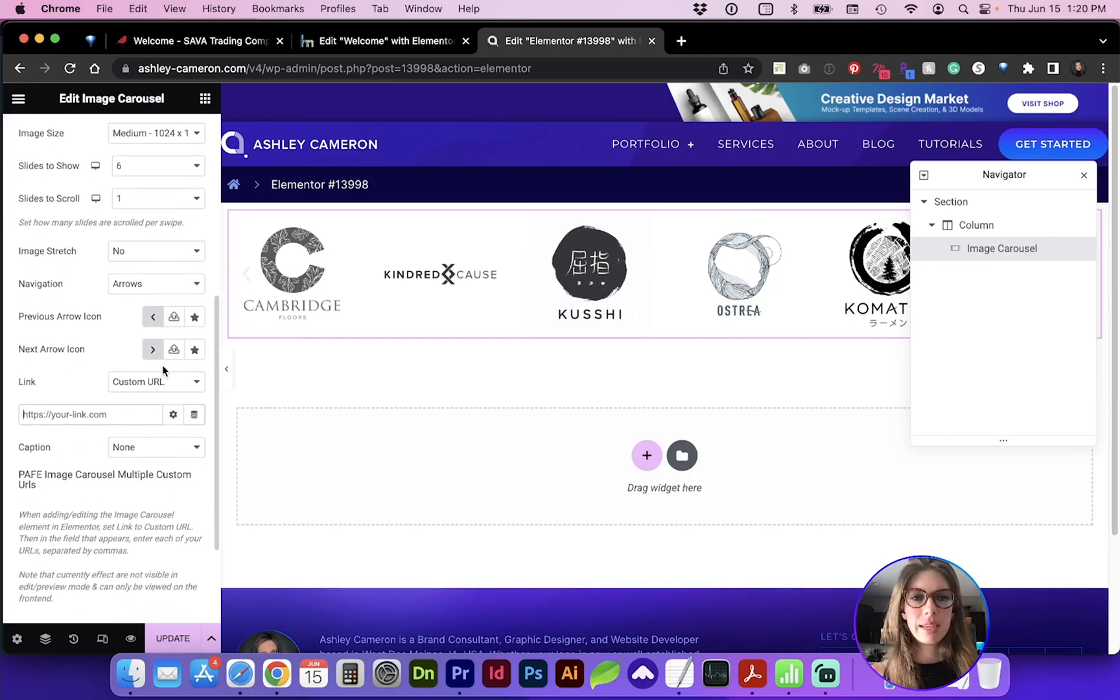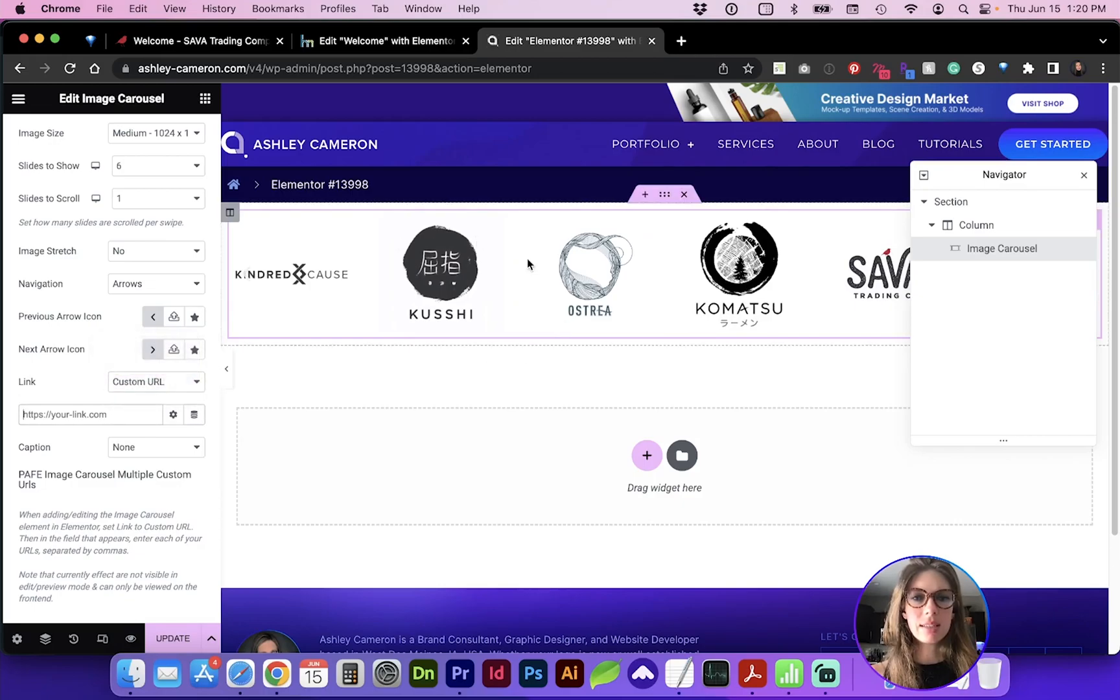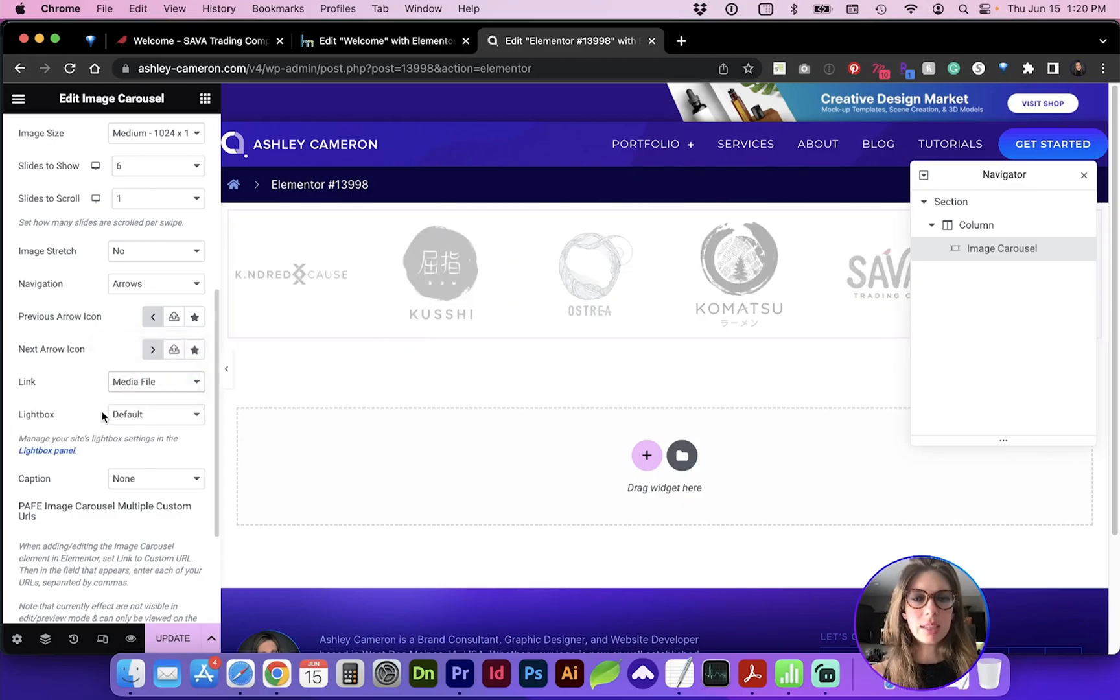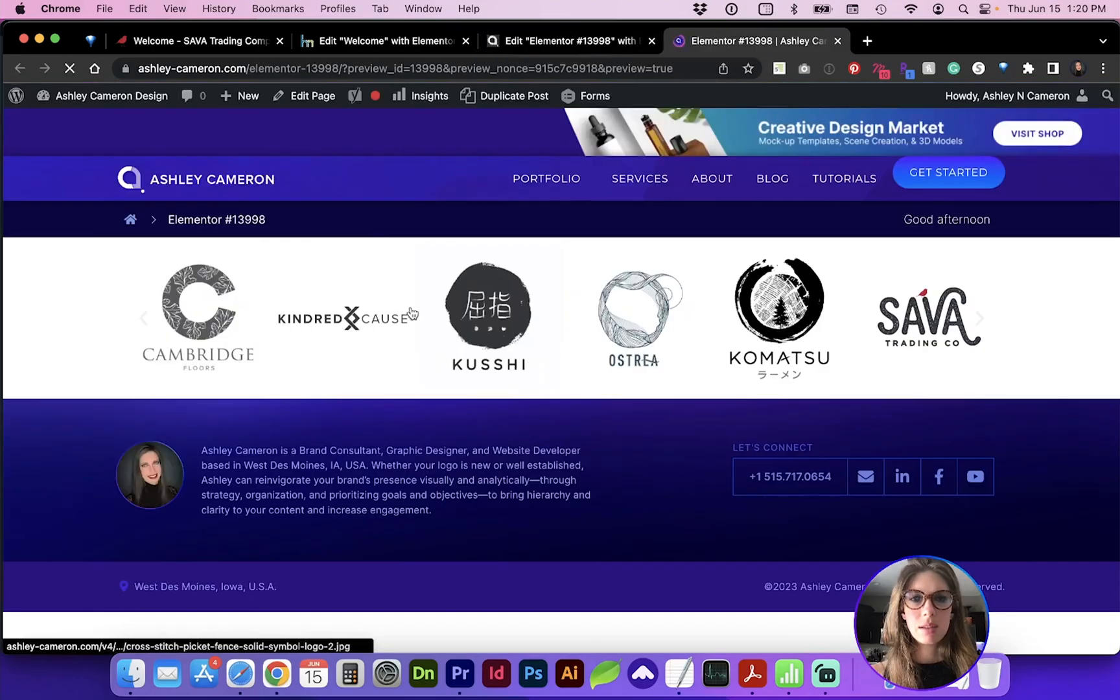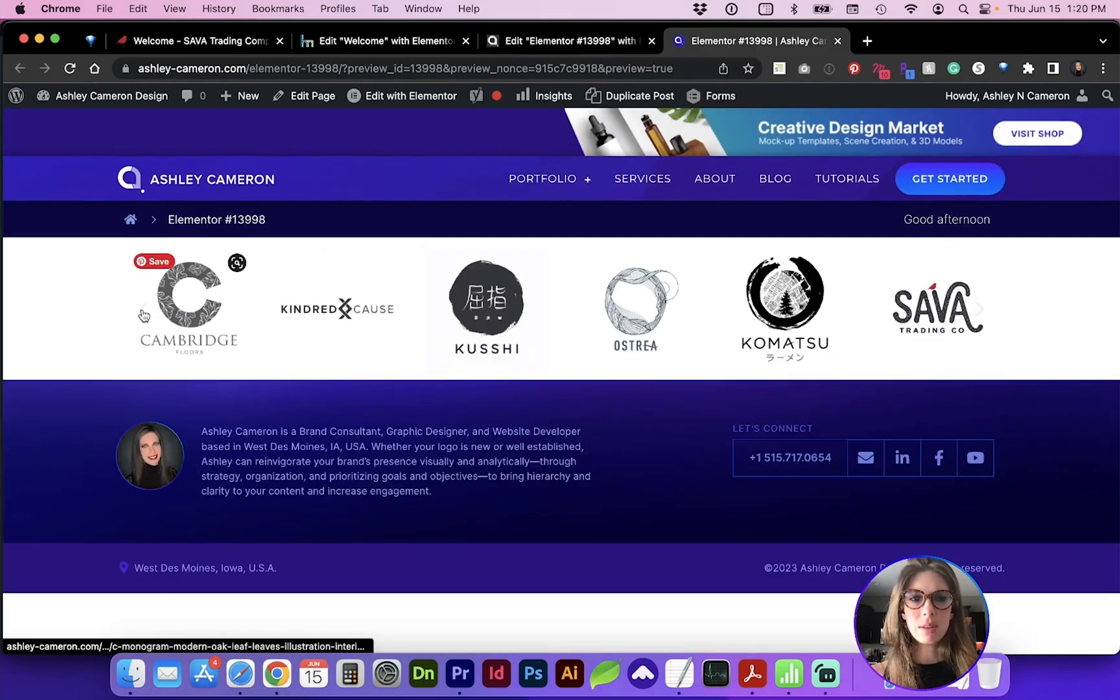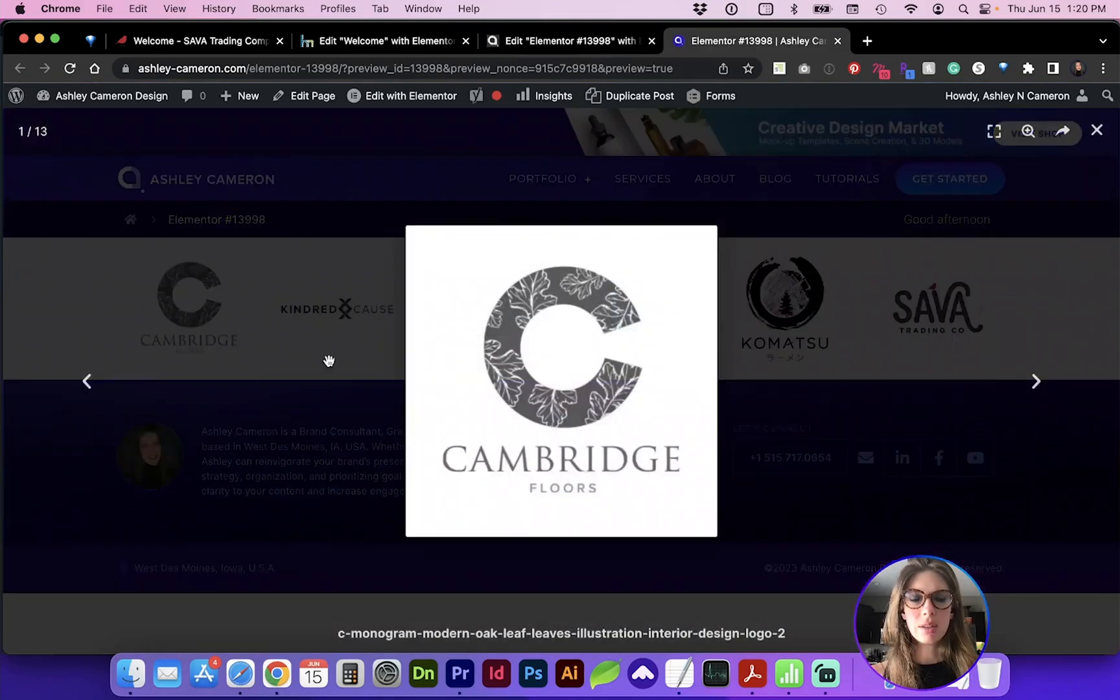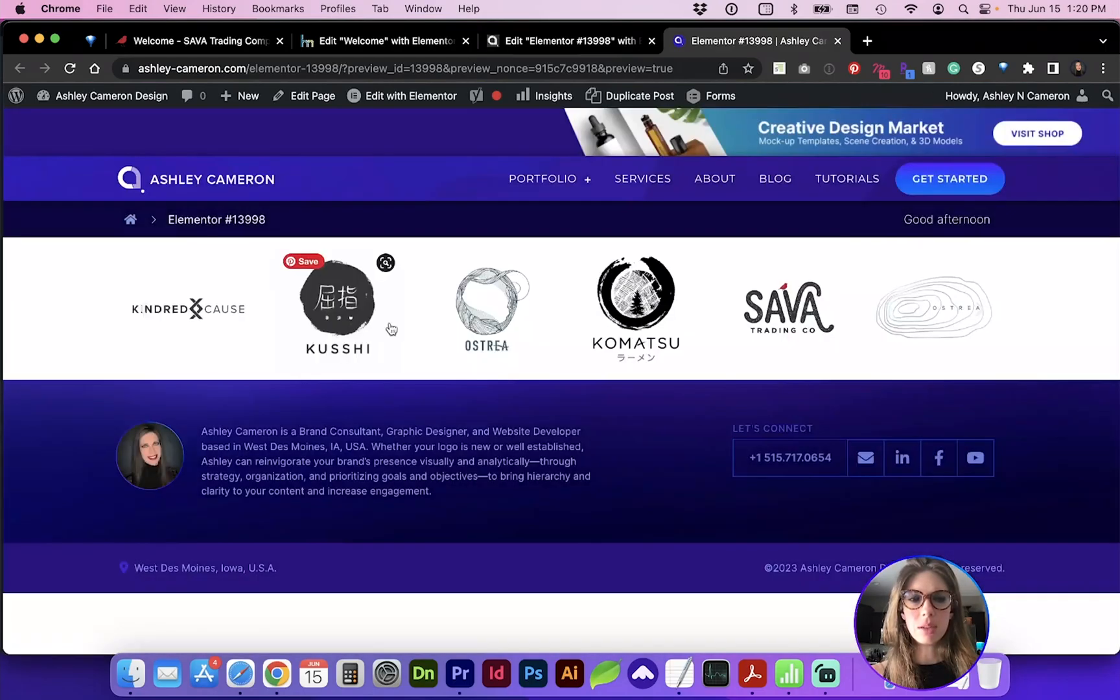Unfortunately, with the native settings, when you link this to a URL, it only links the entire box, or you can change it to link to the media file with or without the lightbox. Here's our image carousel with the arrows, and it currently links to the individual image.